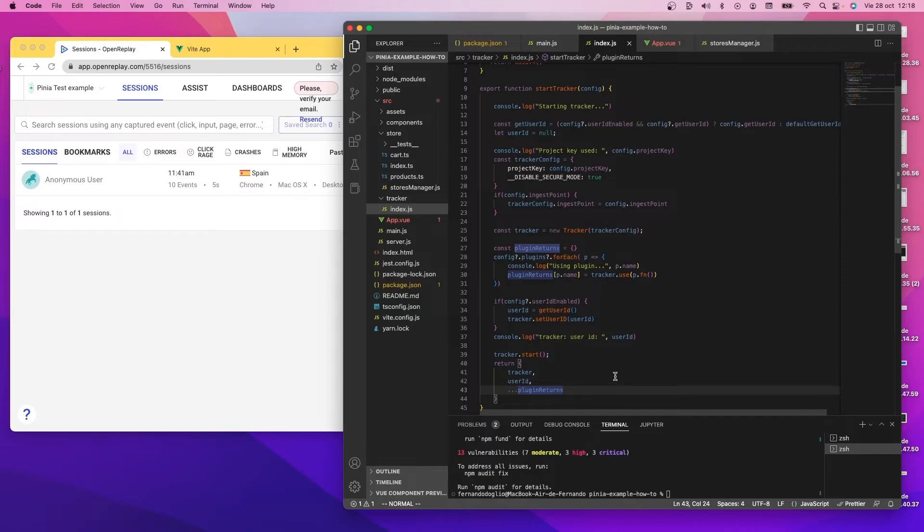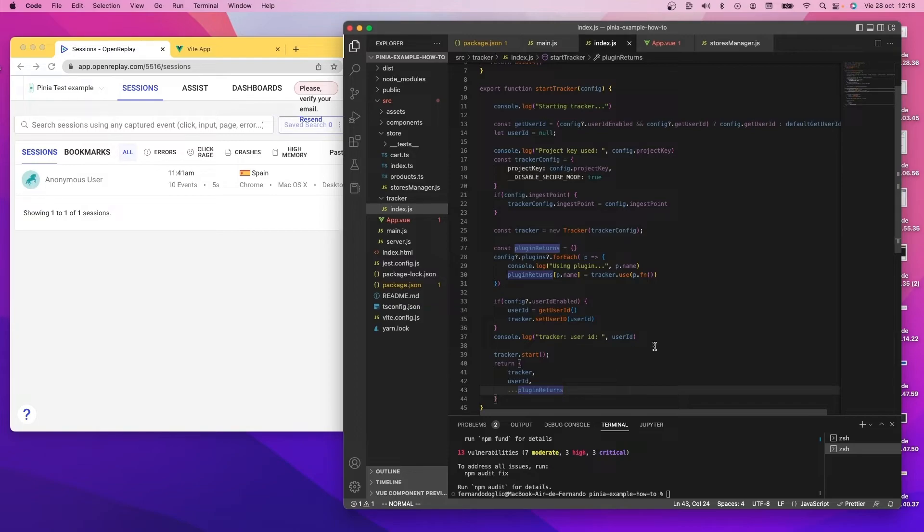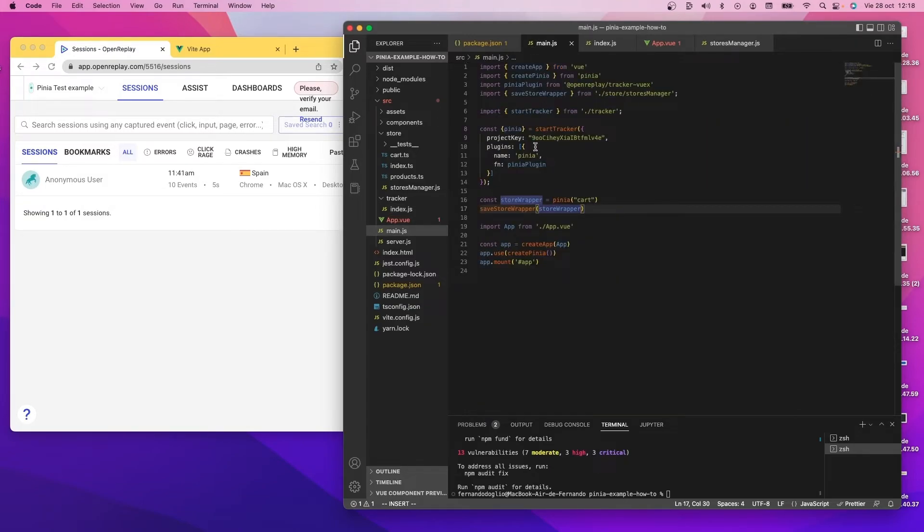And then on the start tracker function's return value, we add the tracker, the user if it's present, and then we decompose the plugins return object, which contains all the values returned by the use method. And that is why here we use it this way.